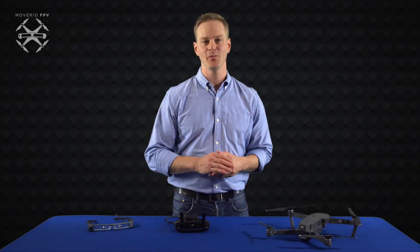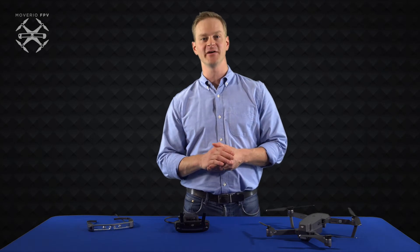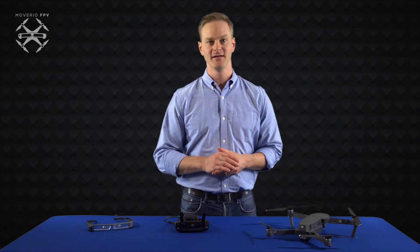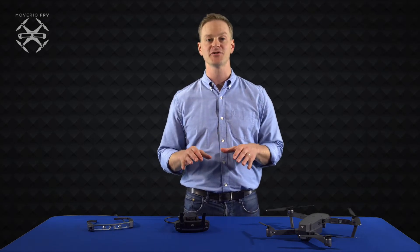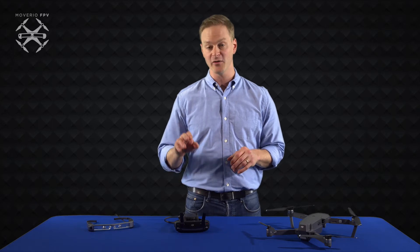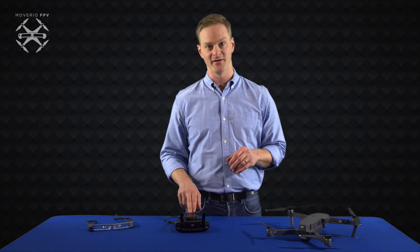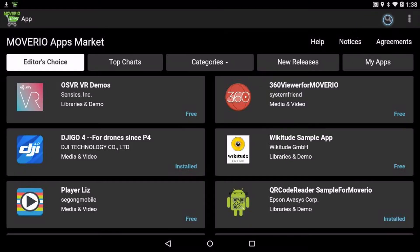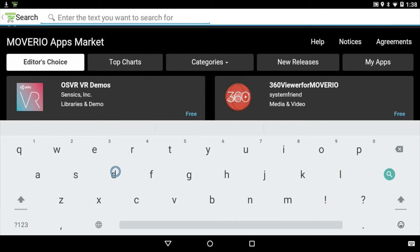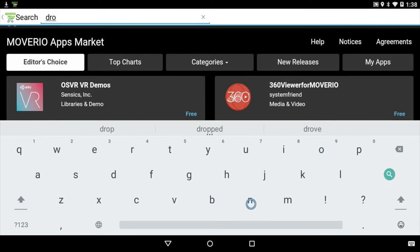Hi everyone, I'm Tom with the Epson Moverio team, here with another tutorial. This video will show you how to manage multiple drone apps for your Moverio BT-300. There are several drone apps in the Moverio apps market, including flight controllers, flight simulators, and games, with more in development.